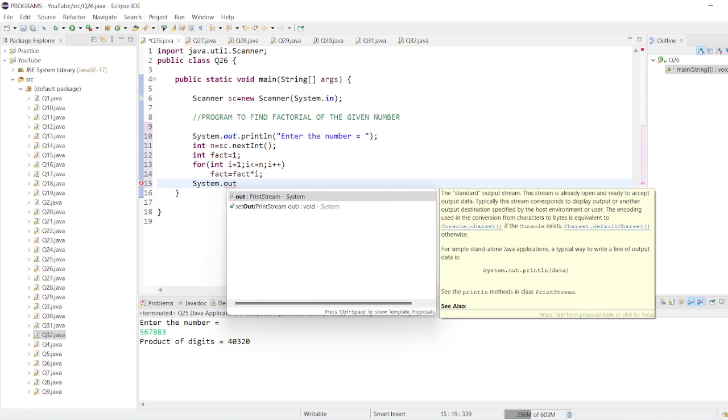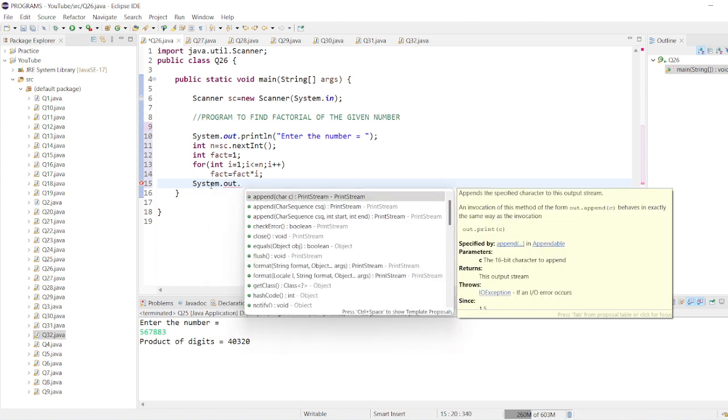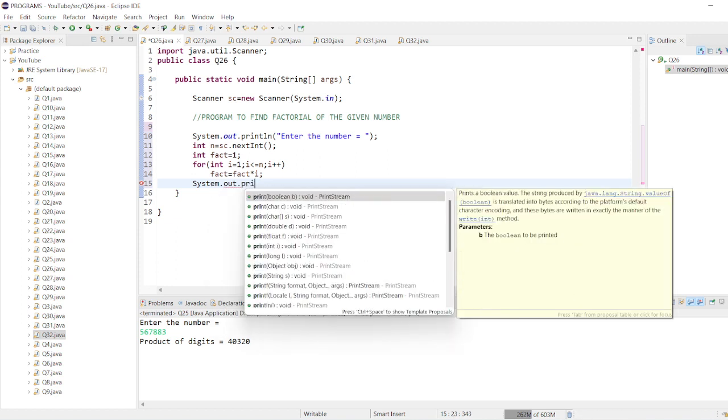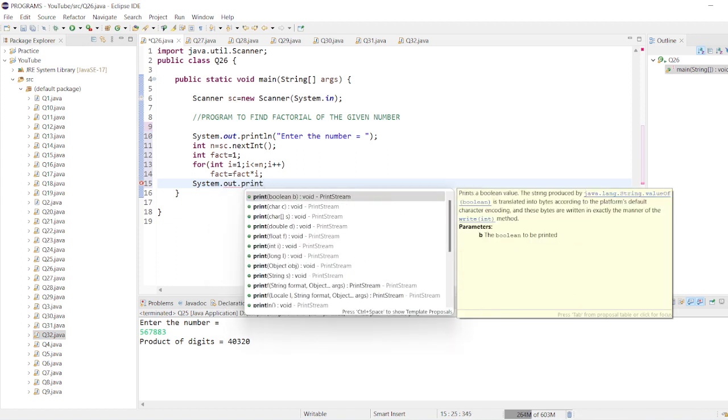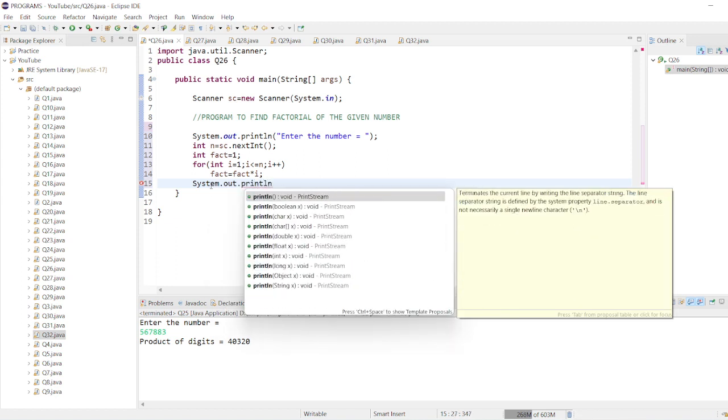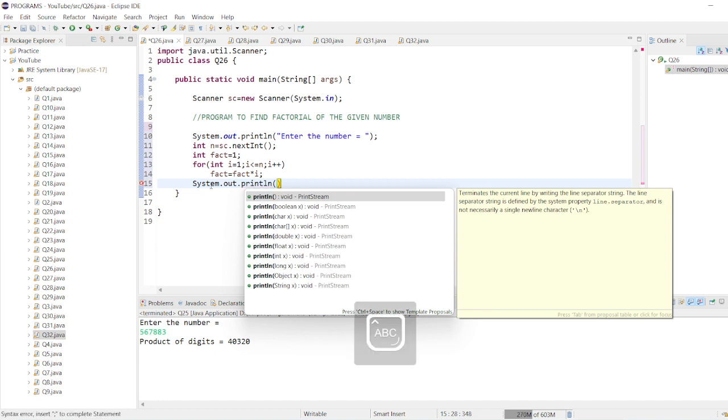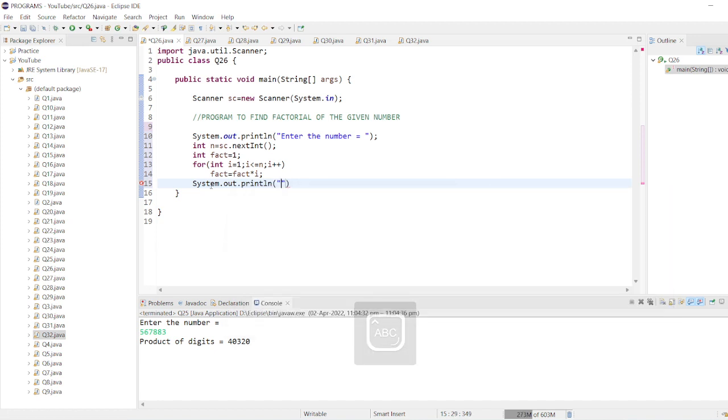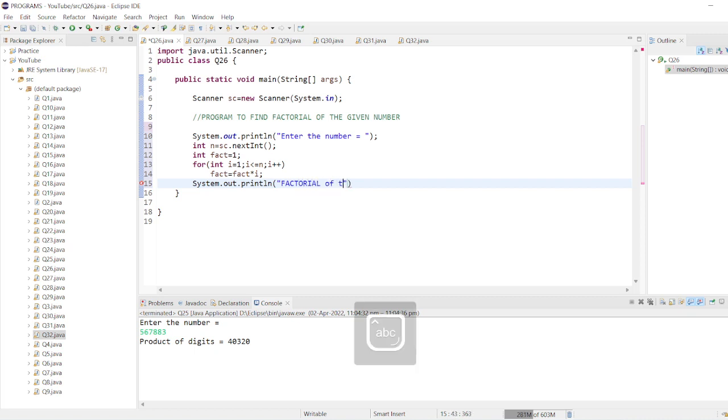And that's true. So let's display the message: factorial of the number equals to plus fact.